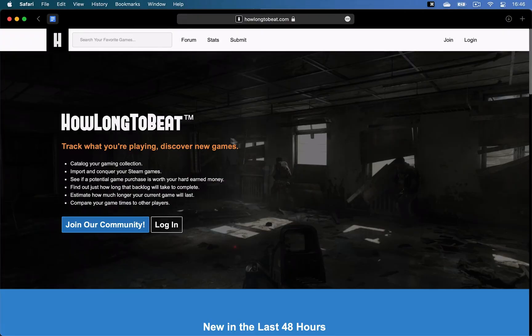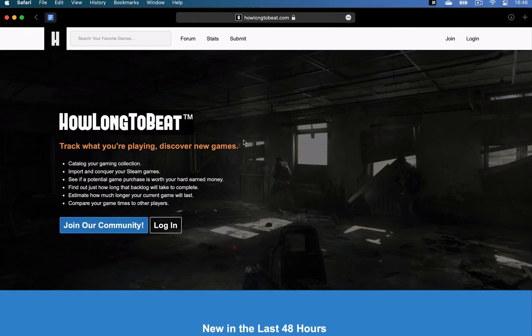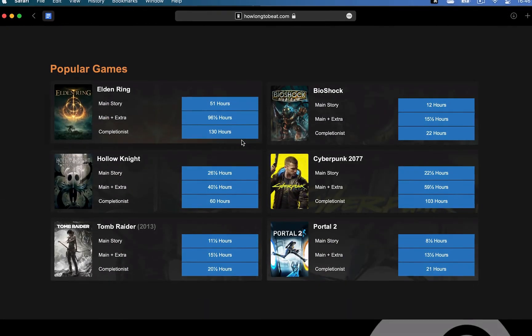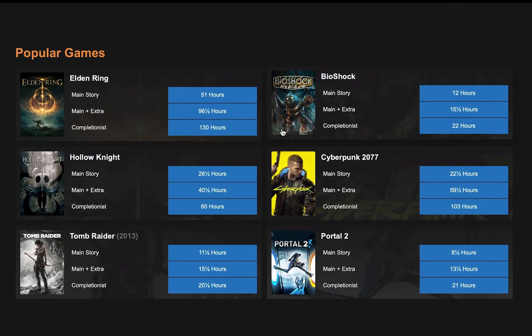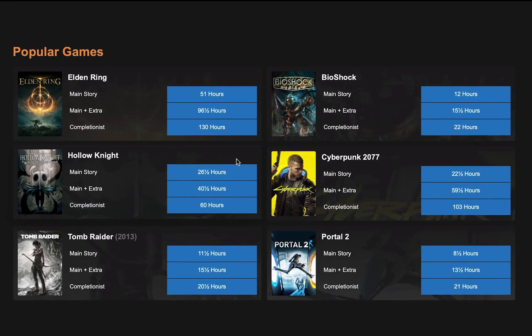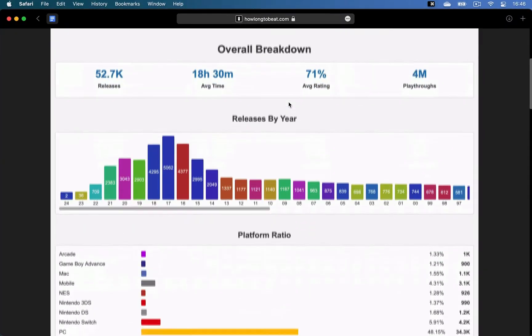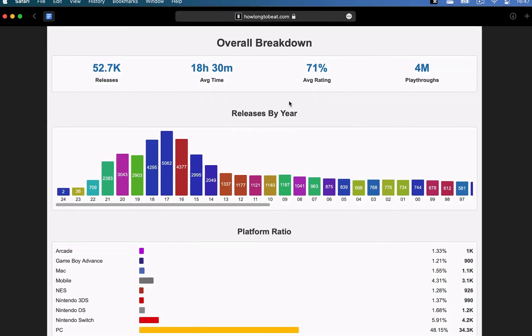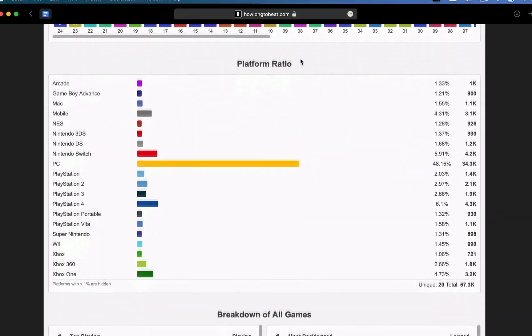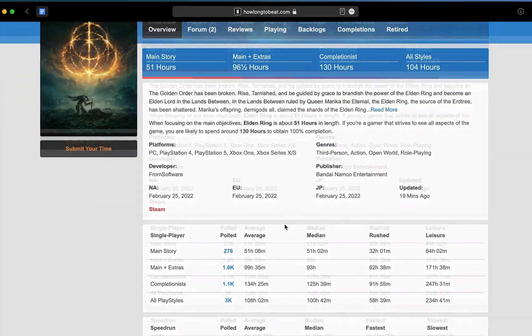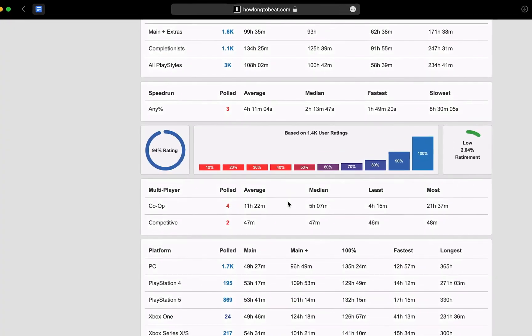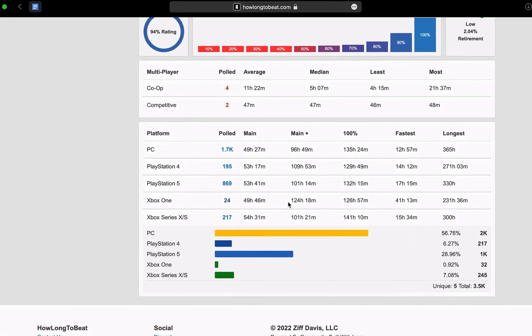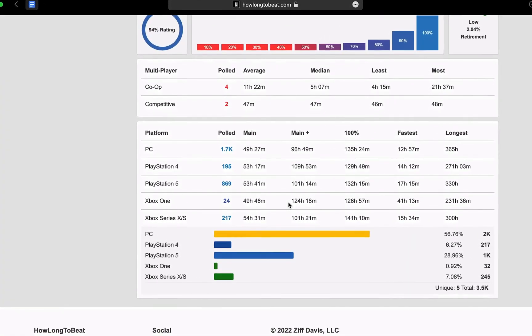Moving over to HowLongToBeat.com, which lets you see how long it takes for different playstyles to beat popular video games. It bases the time on submitted data from other players. You can also register for an account to manage your games in your library, which lets you keep track of your backlog, completed titles, and more.